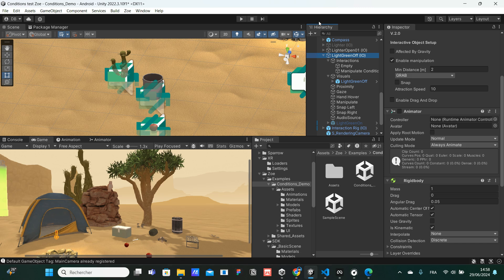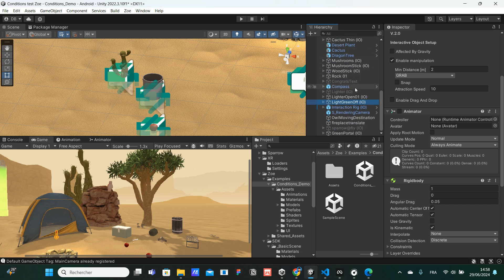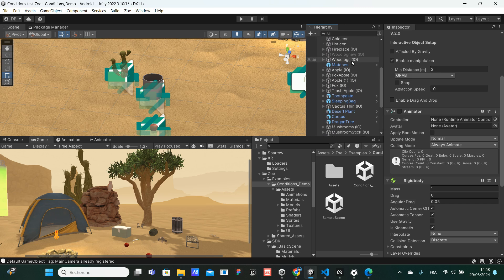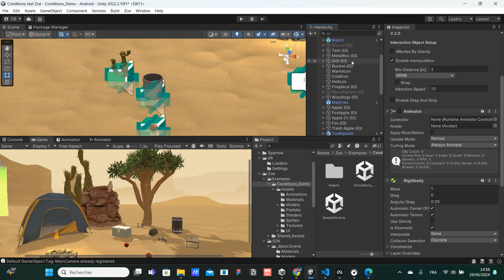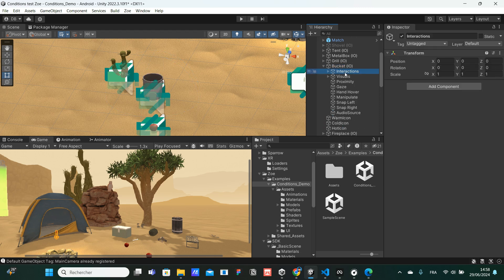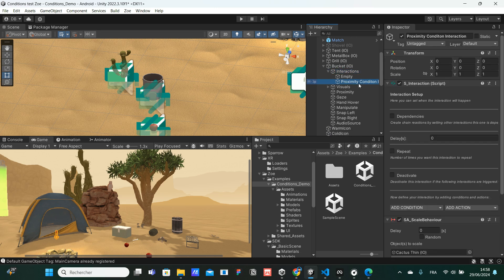So, first let's head over the hierarchy and let's look for the bucket. I'm going to scroll up and look for the bucket interactive object. I'm going to select it, open the little arrow, and click on the interactions. Then I'm going to select the proximity condition.